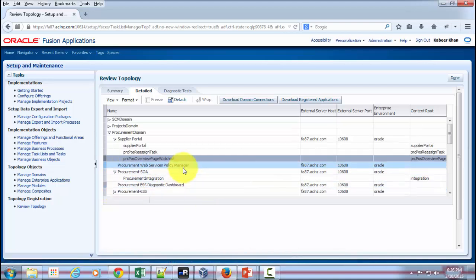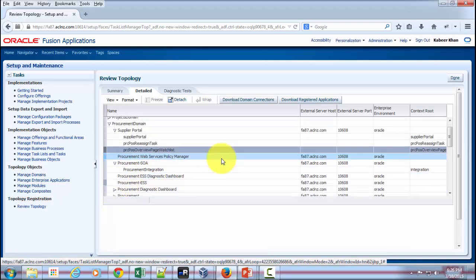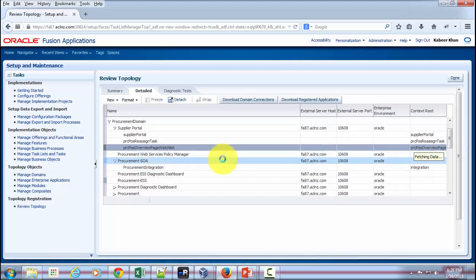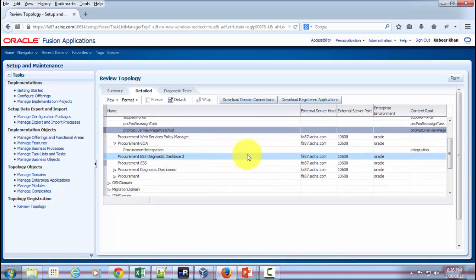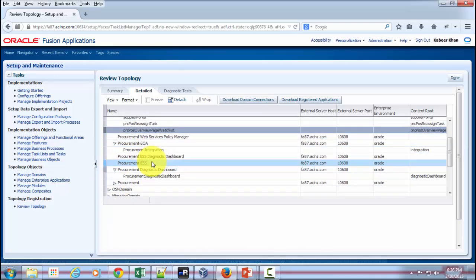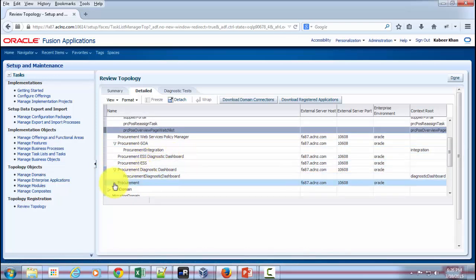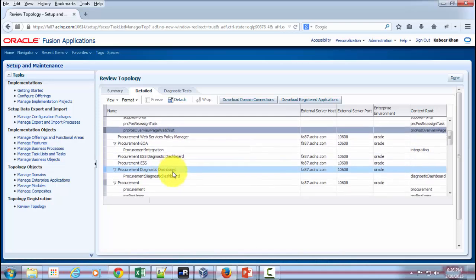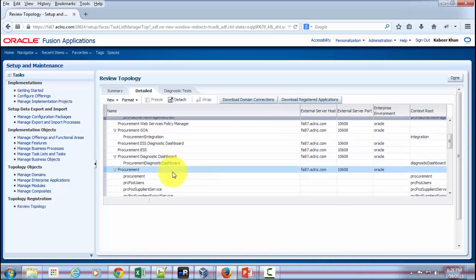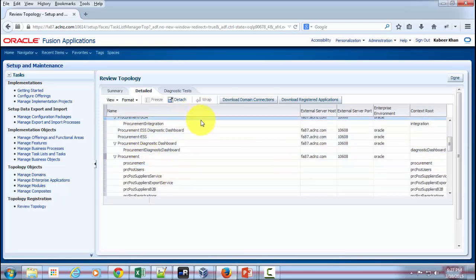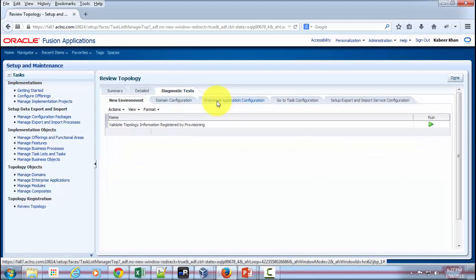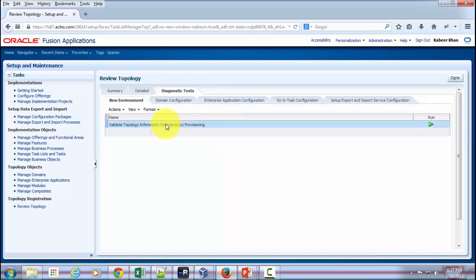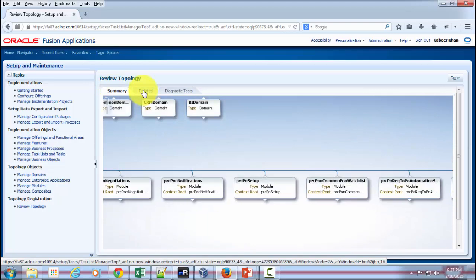So that's how you review the topology. In case you have registered any custom domain, then that may as well appear as long as you have configured it properly. And then there are diagnostic tests as well. If at all you have installed diagnostic tests, then it will be visible over here. So that's how you go about reviewing the functional topology.